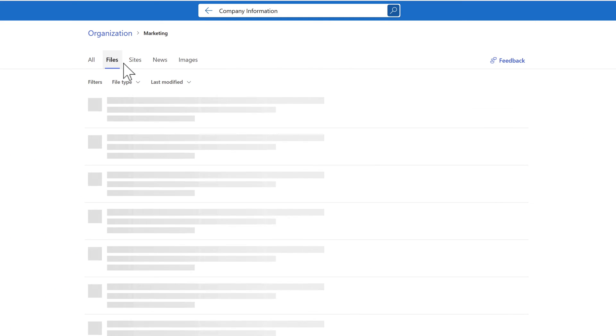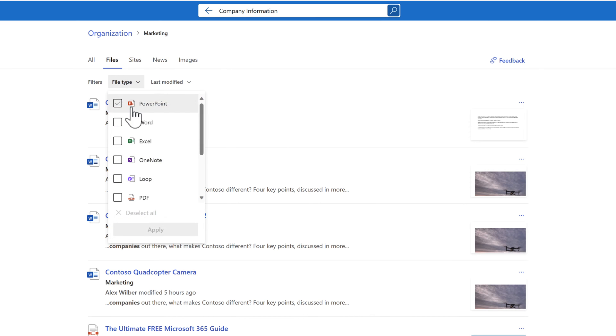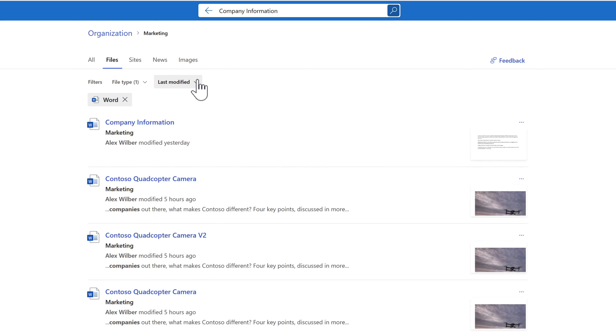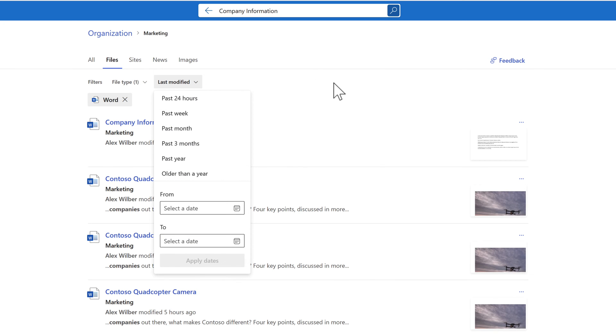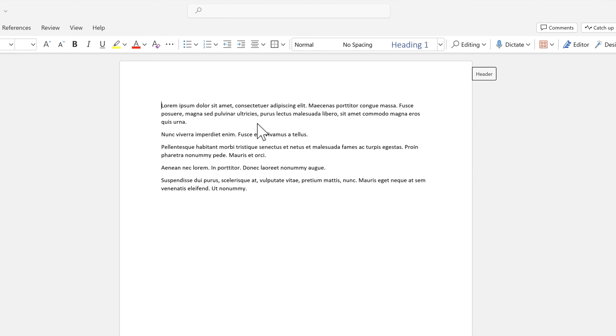For example, I might be interested in files where particularly Word documents, I can refine it, I can apply the change, and I can also once again change the modified dates. When I find the relevant content, I can simply left click into it to look at the content through Word Online, make changes and I'll sync them straight back into SharePoint.